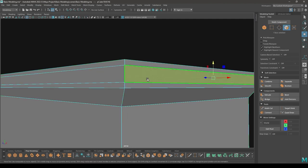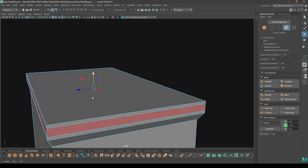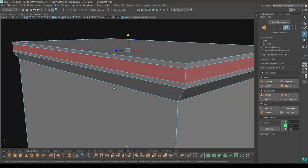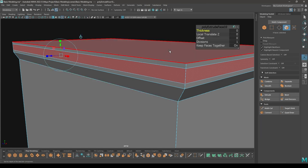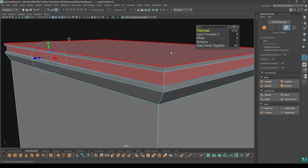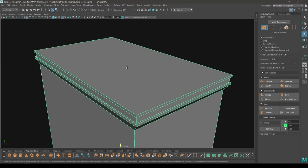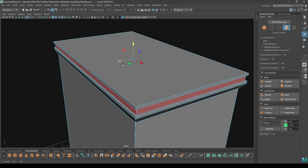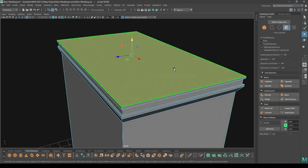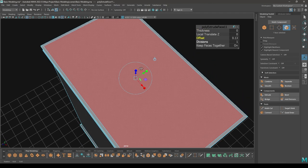Now go to face mode, select all these faces, press Ctrl E and intrude. Then go to face mode again, select this face, press Ctrl E and increase the offset a little bit.